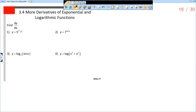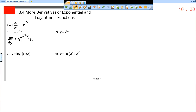So y equals 5 to the x squared minus x. This is different than the e to the u rule because now we have a number other than e. So we have 5 to the x squared minus x, and this is going to be the b to the u rule. The derivative dy/dx using the b to the u rule: b to the u, so 5 to the x squared minus x, times the natural log of b, which is 5, times du/dx — the derivative of x squared minus x, which would be 2x minus 1.